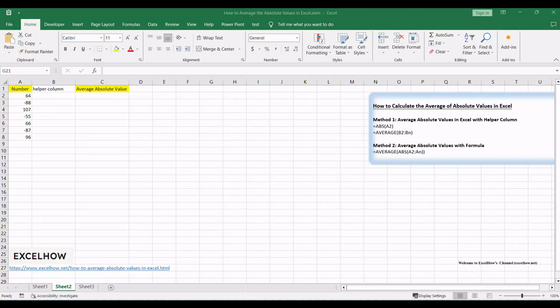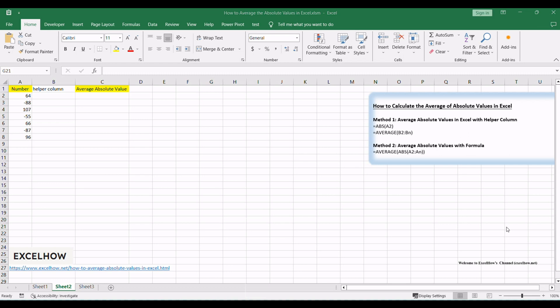Let's start with the first method in this tutorial. We'll show you how to calculate the average of absolute values in Excel using a helper column. This approach provides clarity and control by temporarily storing absolute values.